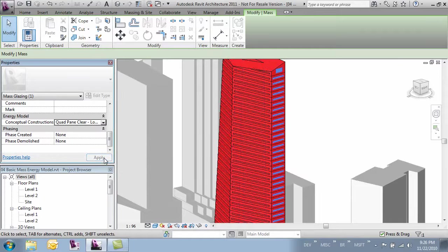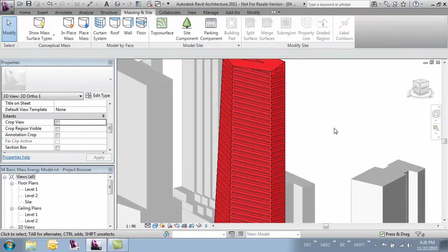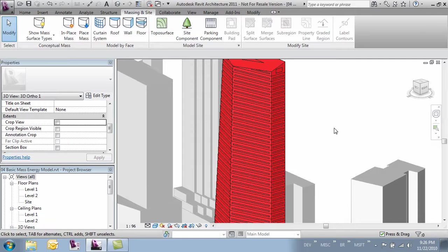I'll click apply and that sets it. So that's a really nice way to be able to get more granular control of our mass before we run it.